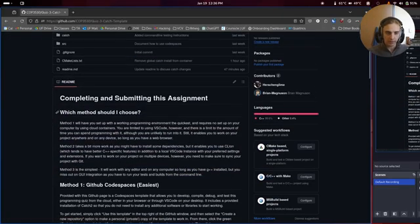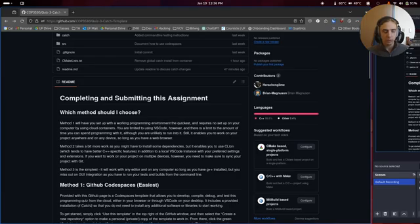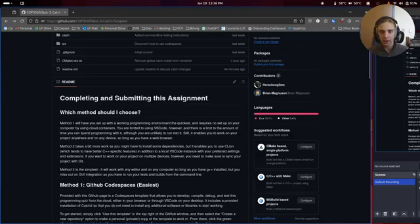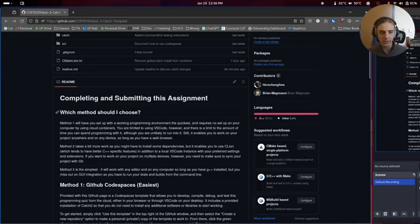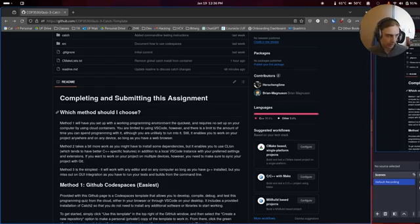There are a couple different methods we can choose. Method one uses a remote code space through GitHub, where basically you're doing all of your coding in a remote virtual machine, which means you can access it from anywhere, but it might run a little slower than you're used to. Method two is getting the project set up locally and will be a bit faster, and will also let you use CLion instead of just VS Code, if that's what you prefer. Method three is the simplest, where you just run a command or two, but you don't get any extra nice features for doing the testing.